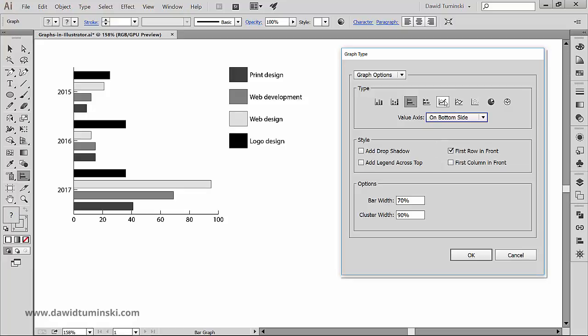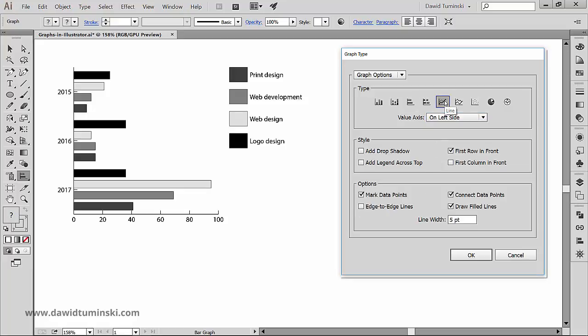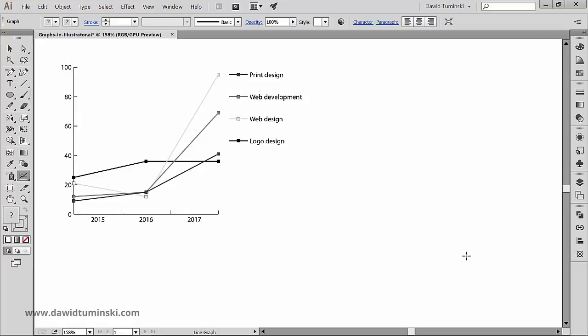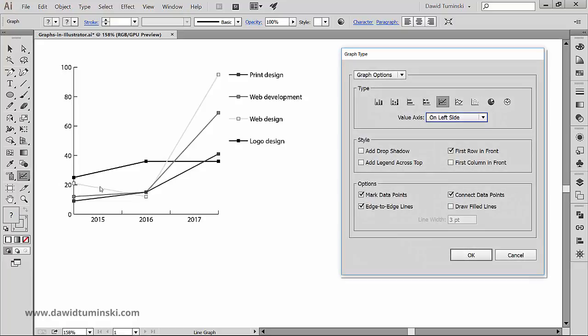And if we choose the line graph, we can mark the data points and make the lines go from edge to edge. We can choose whether we want to or don't want to connect the lines, and we can even make the lines thicker by making them filled.